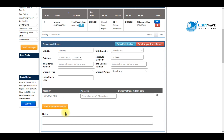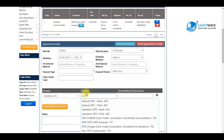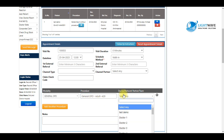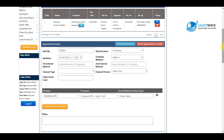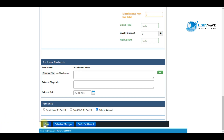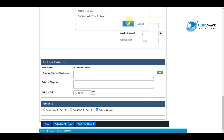After I have selected the unit, I select the procedure the patient is being booked for, and then the team in charge of this unit. Once I'm done, I scroll down and click on 'Save'.